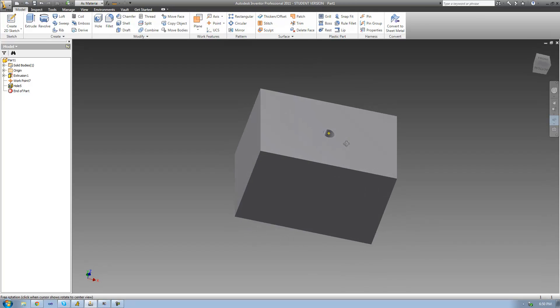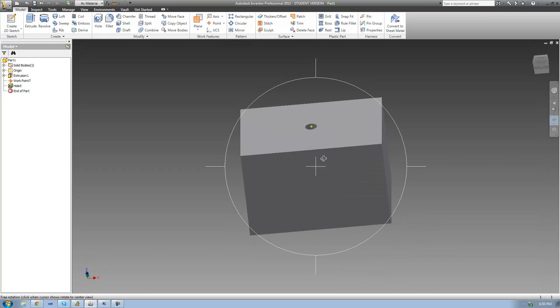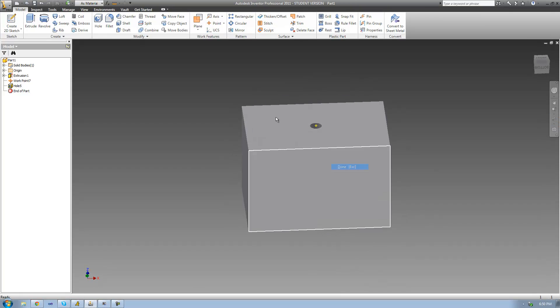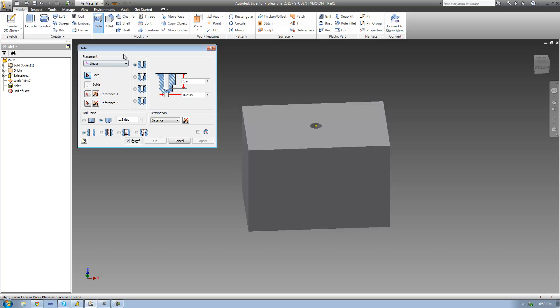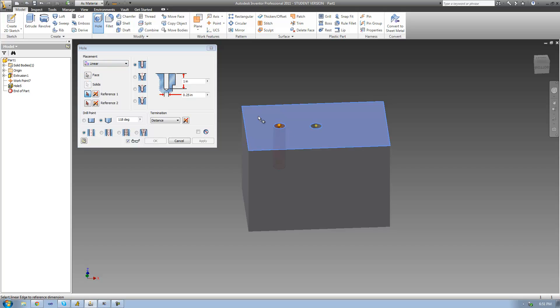Now let's go back to the hole tool and drill another hole with a placement on the linear. I'm going to select this as my face and I'll select these two lines as my reference lines.